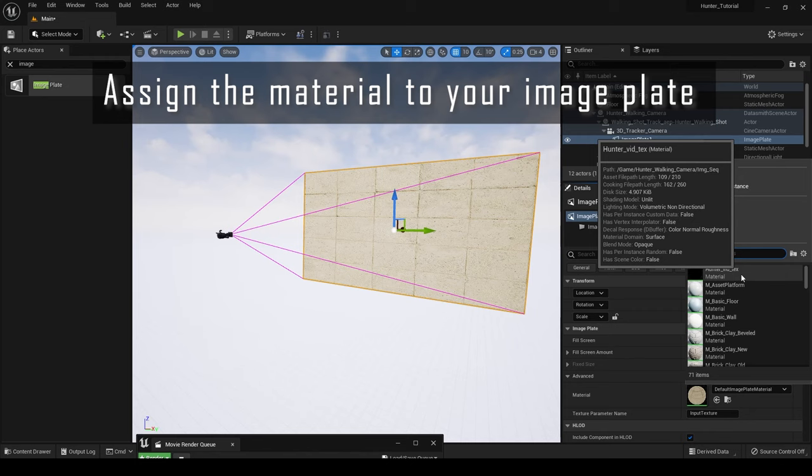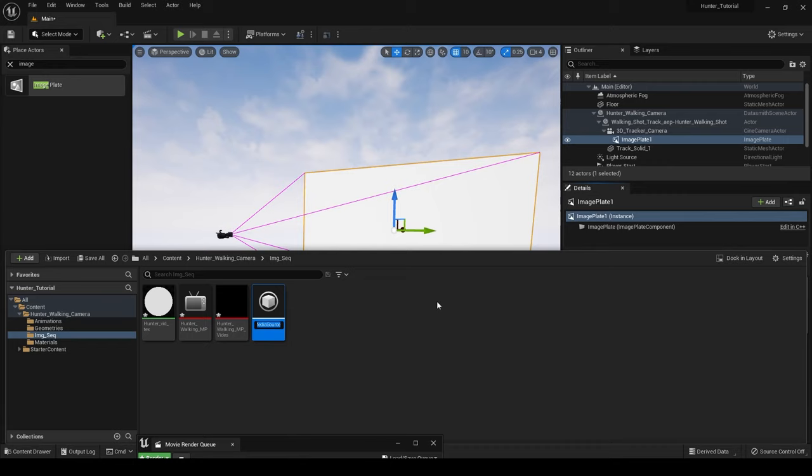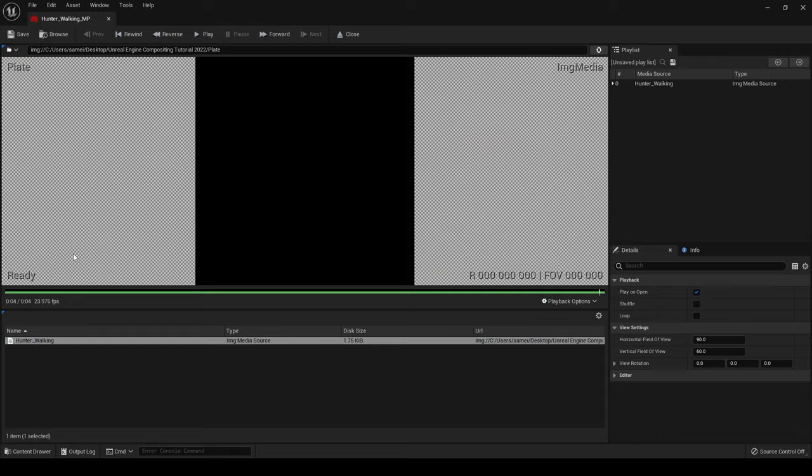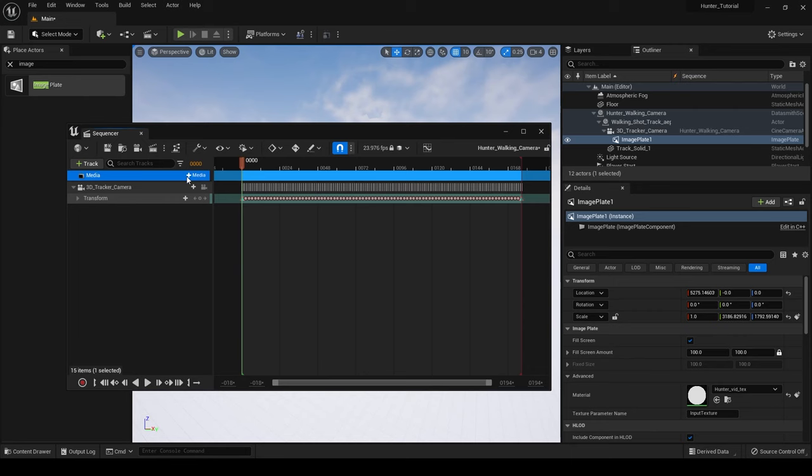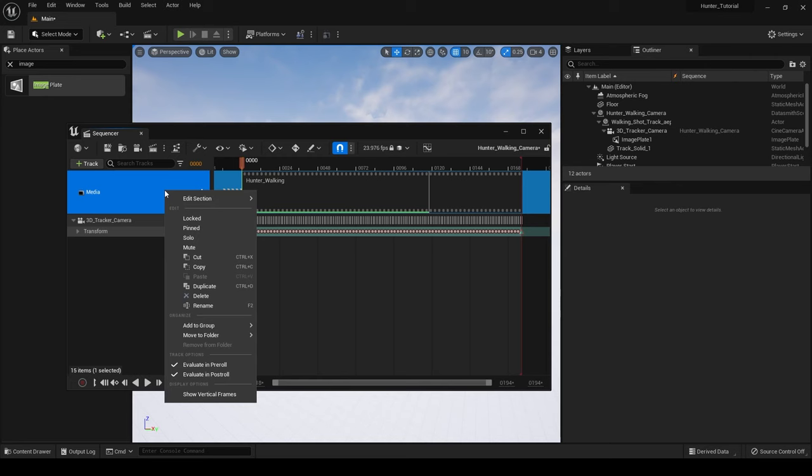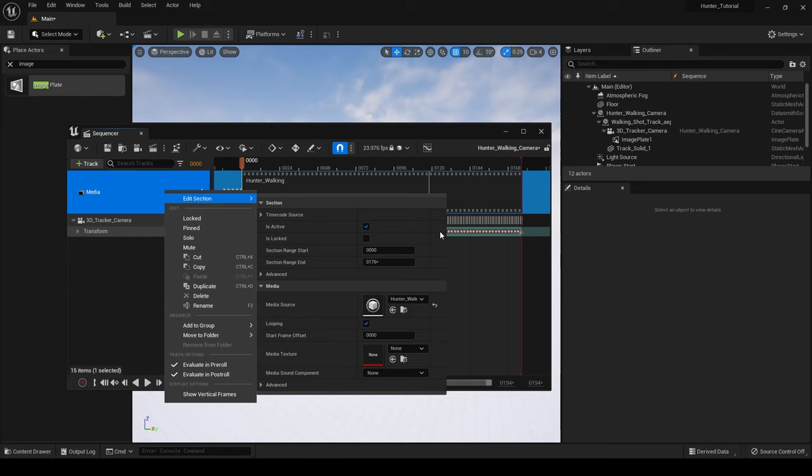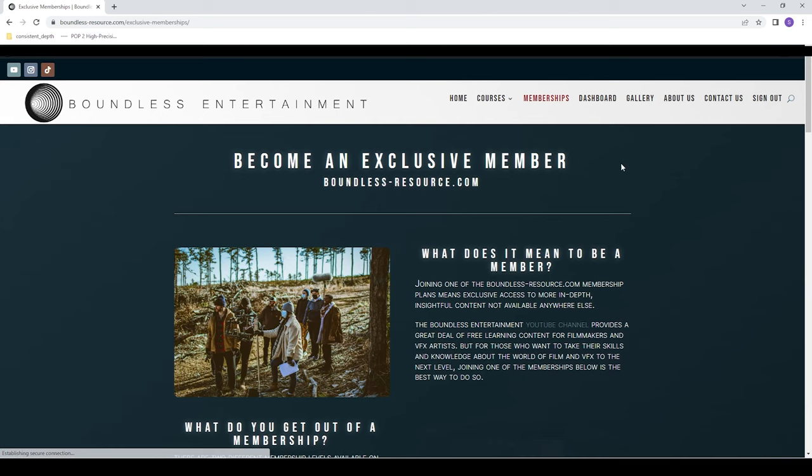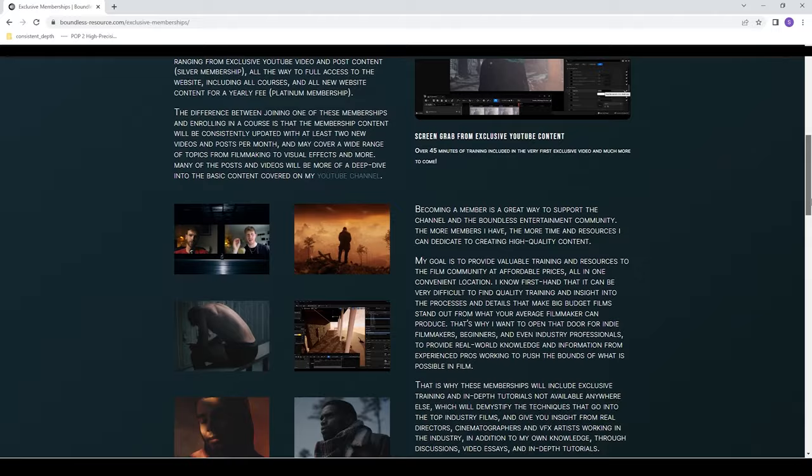Create an image sequence and import the PNG sequence you rendered earlier from After Effects. Make sure that you have the right frame rate set up. Link the image sequence to the media player. Now go to the sequencer, click on track, click on media track and then right click on the media track. Go to edit section and in the media texture slot click the media texture that we just created. This is a bit of a complicated process so if you want a full in-depth guide on how to do this, go over to the website and make sure that you subscribe to the membership or check out my Unreal Engine Filmmaker courses.